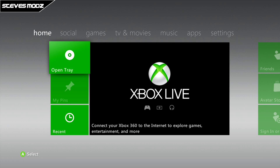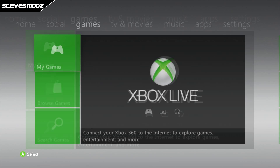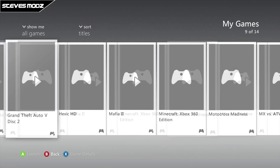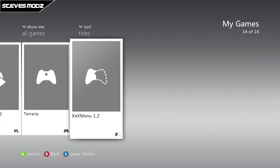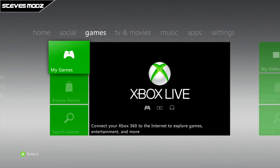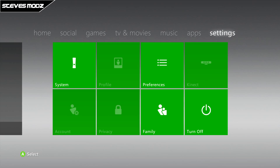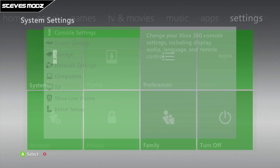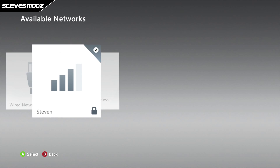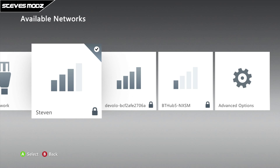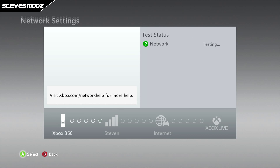As you can see, the JTAG is turned on. I'll prove that it is a JTAG — there's the XX menu 1.2, only JTAGs will allow you to install that because it's a homebrew app. As you can see, I am actually on the JTAG now.